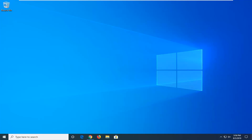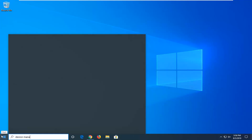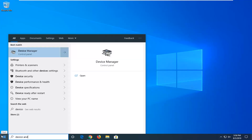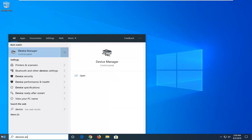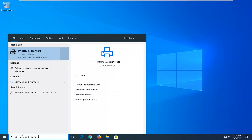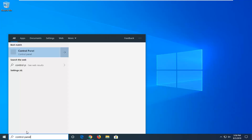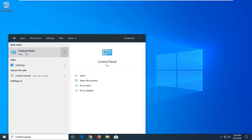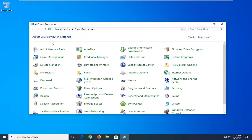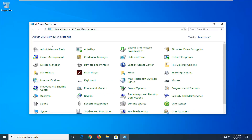Another thing you could try would be going into Devices and Printers. I'm going to go through the Control Panel for this one. You can go through the modern UI Settings as well on Windows 10, but I want to make this tutorial applicable for Windows 7 and Windows 8 users as well, so we're going to go through the Control Panel. We're going to sort by viewing large icons, and you want to select Devices and Printers.